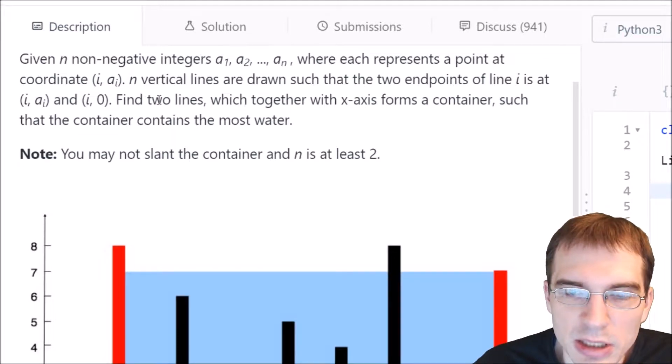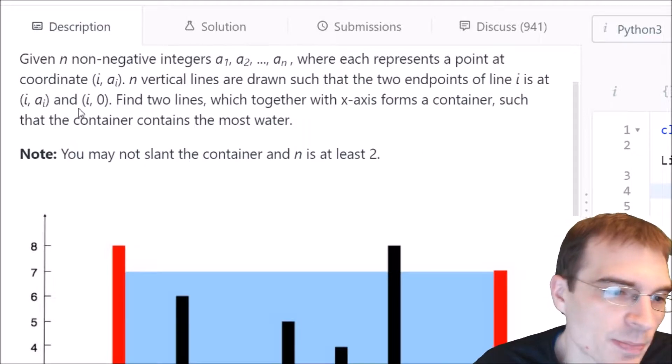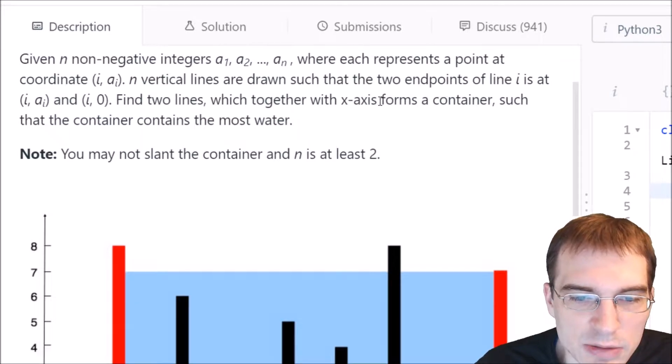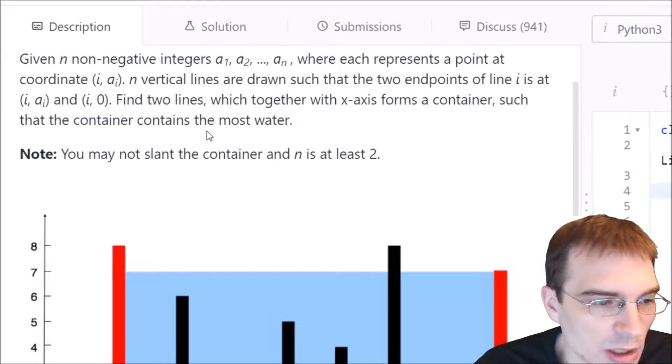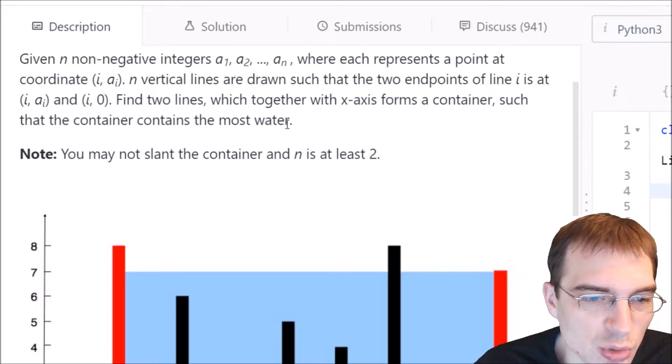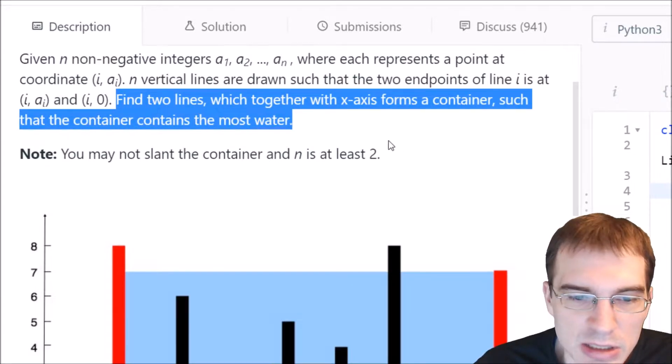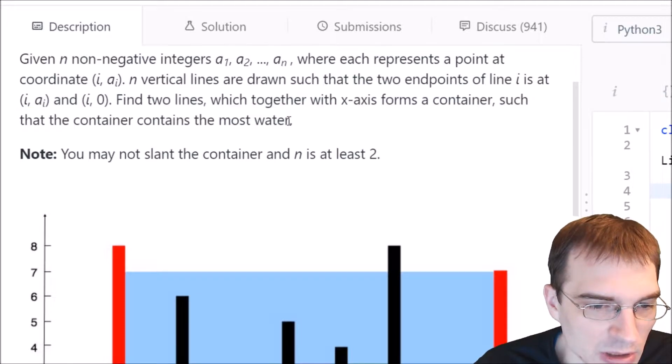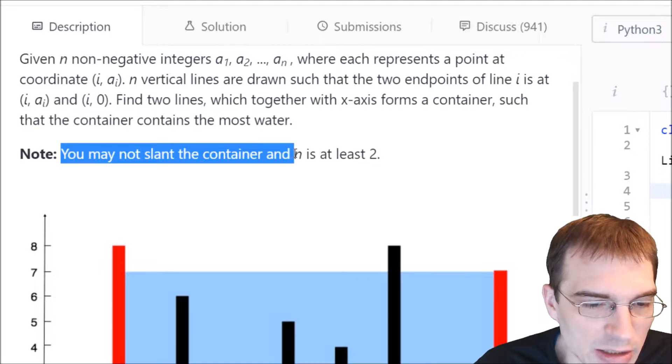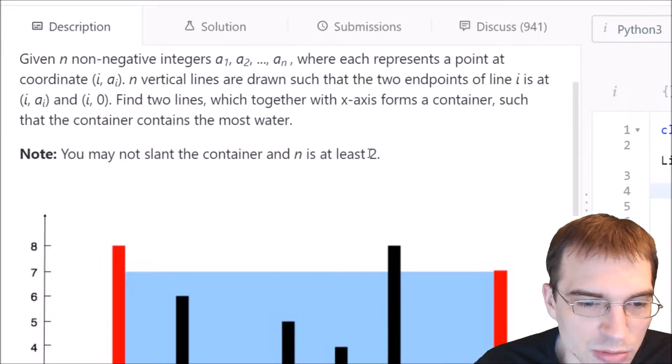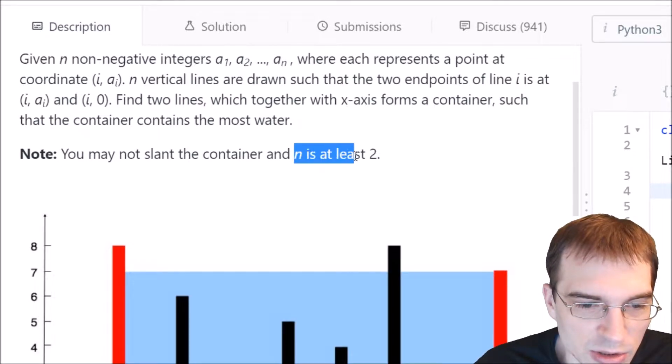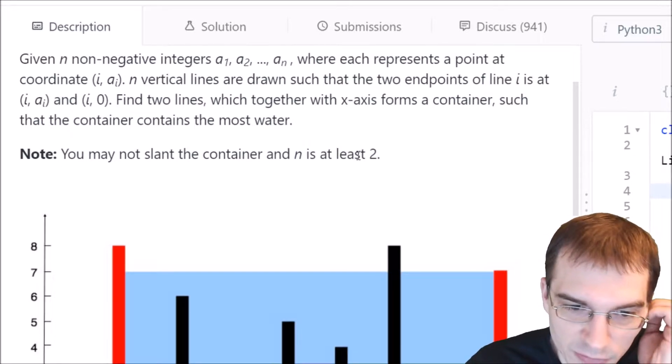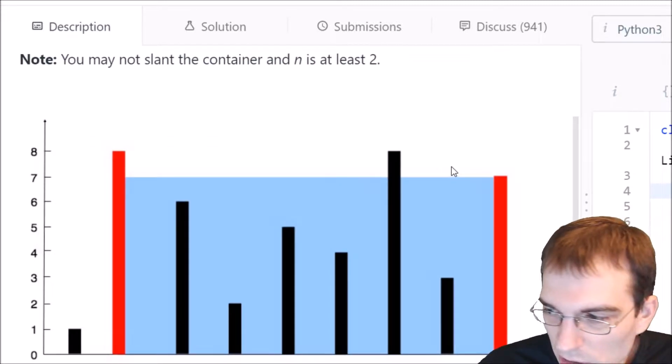So basically, they're drawing vertical lines up from the x-axis. Find two lines which, together with the x-axis, forms a container such that the container contains the most water. I think for this problem, it's probably easiest just to look at the little graphic down here to understand what they're talking about. Note, you may not slant the container, and n is at least equal to 2. So we won't have to worry about containers that don't have at least two lines that actually form a container.